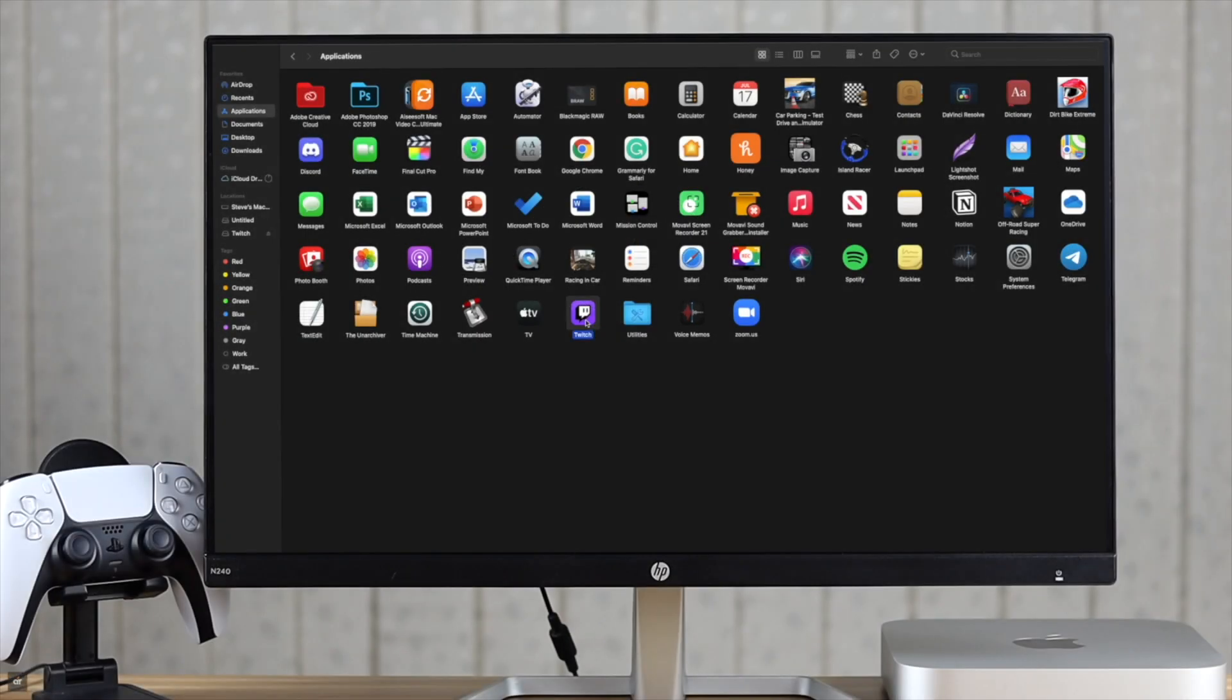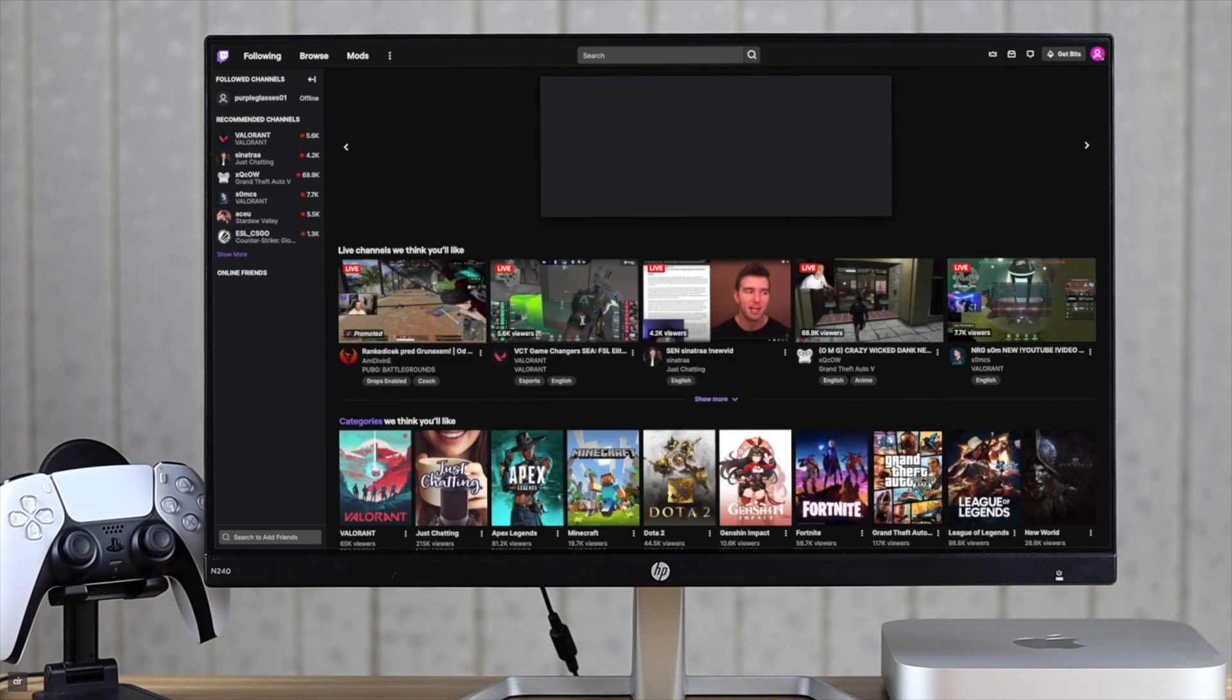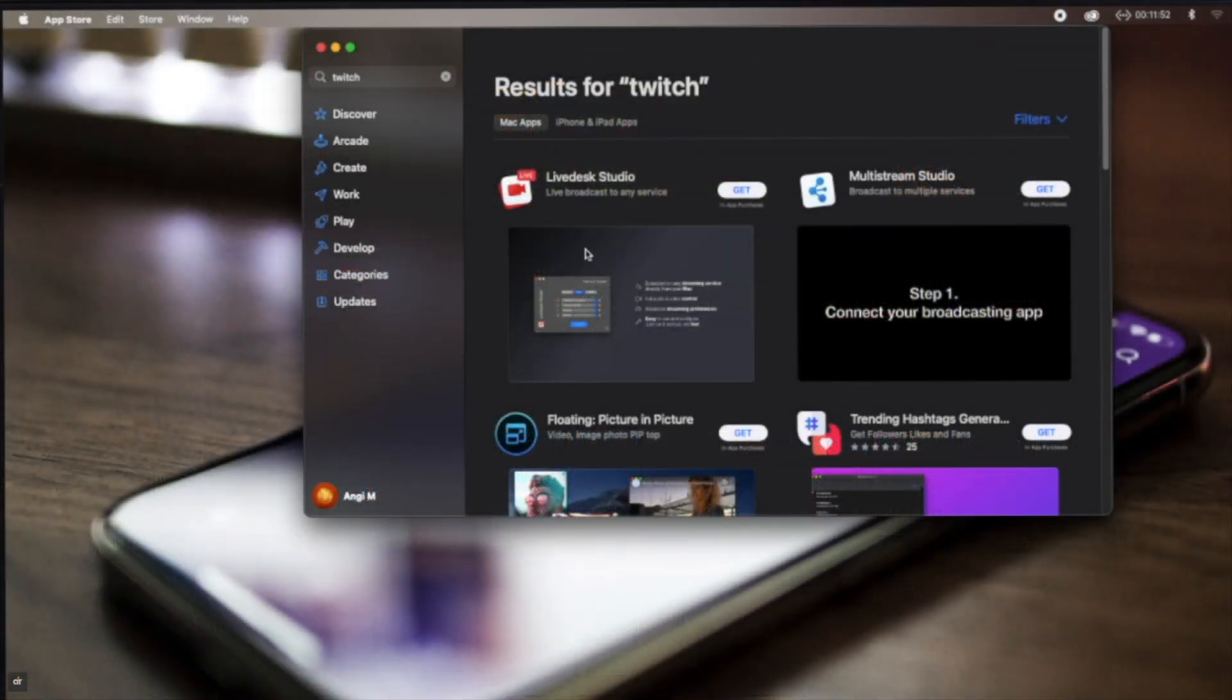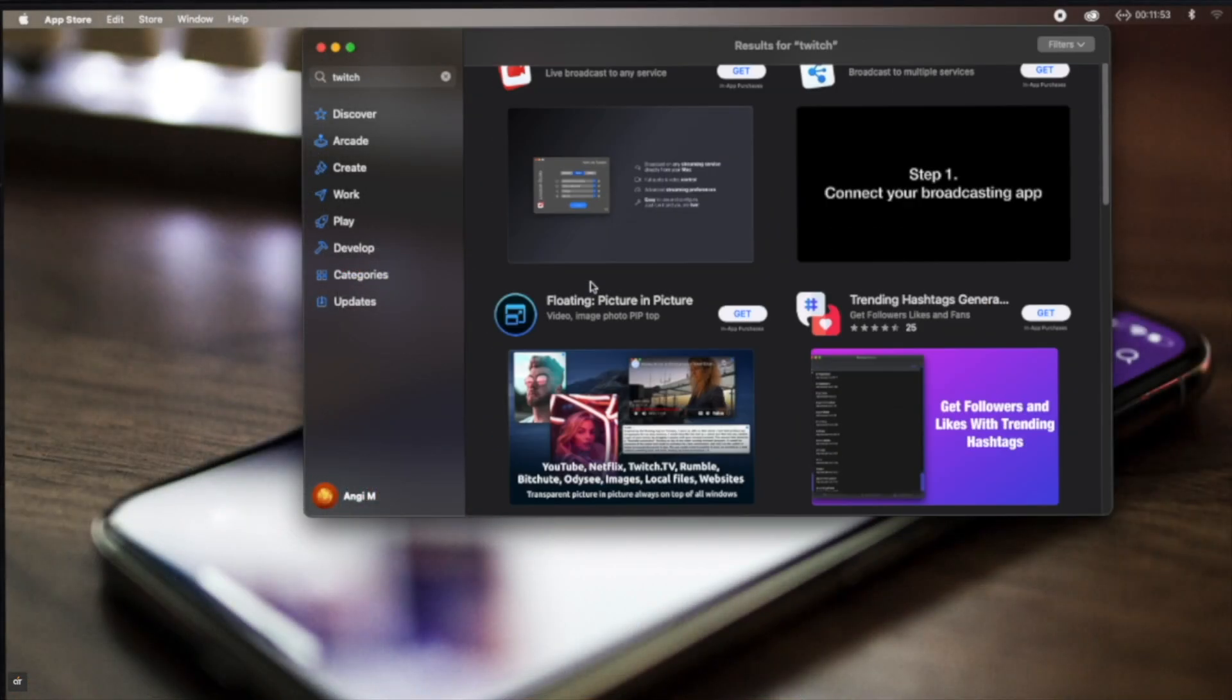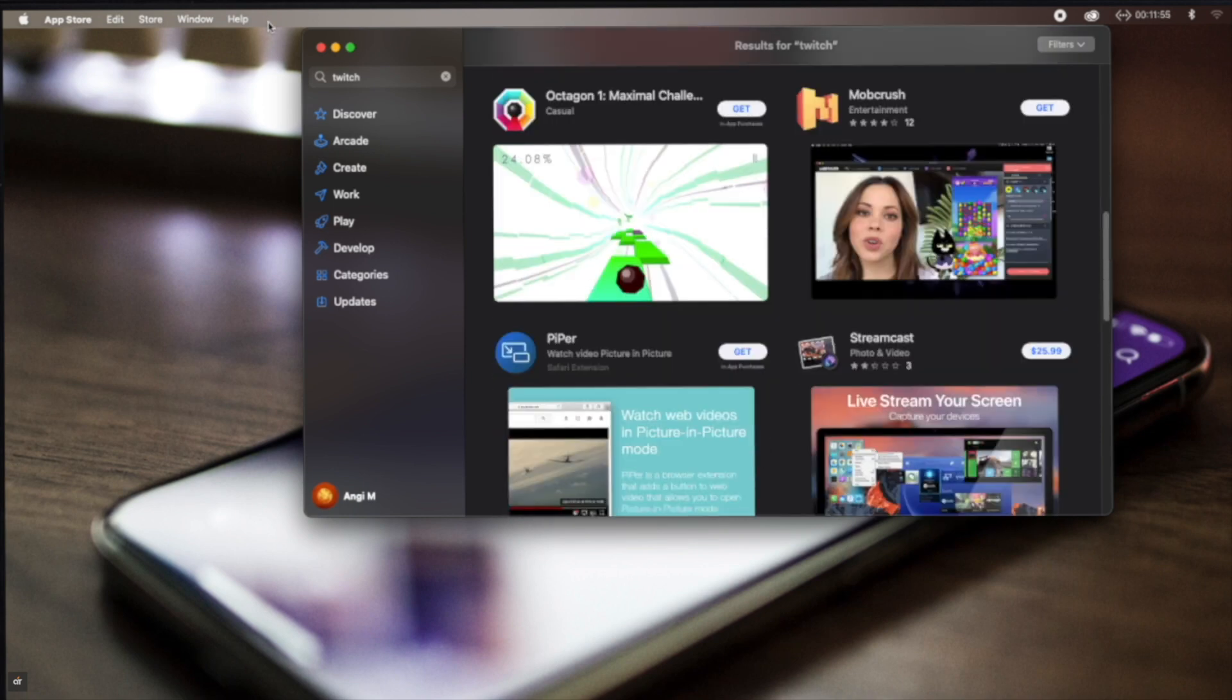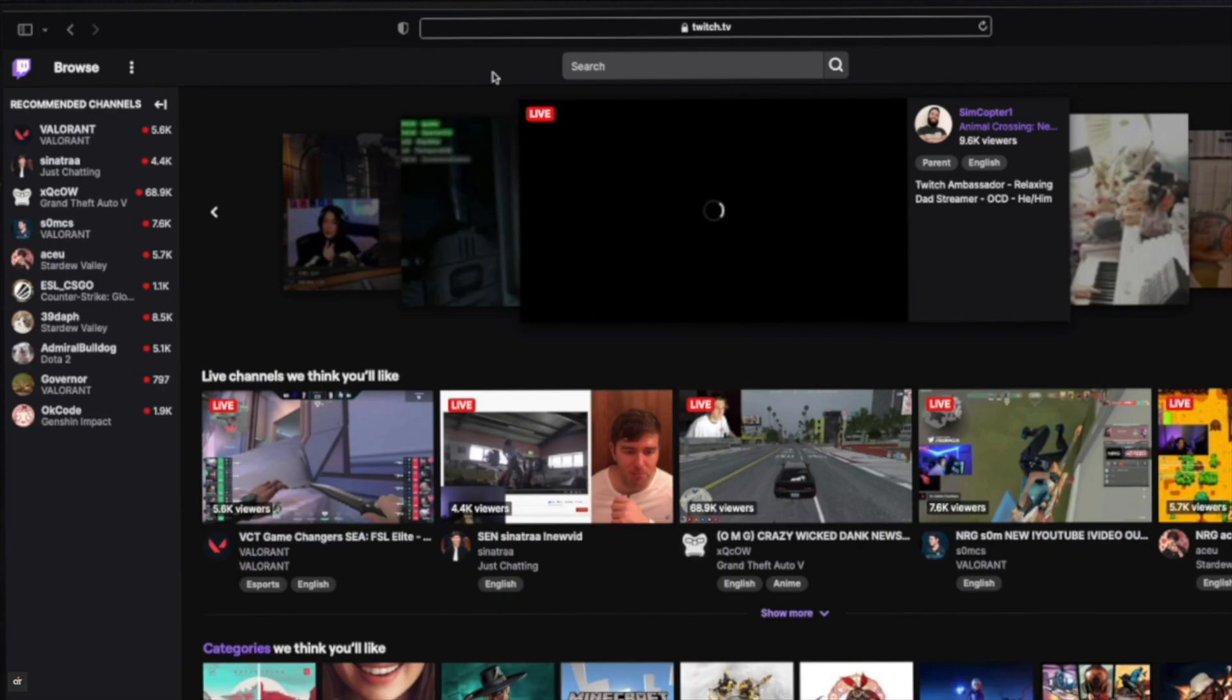Twitch is a very popular streaming platform and it has a dedicated Mac app. Unfortunately, it is not available in the macOS App Store, or if you go to Twitch's official site, there is no download option.